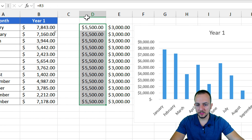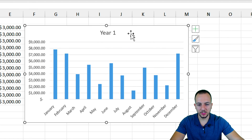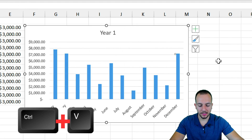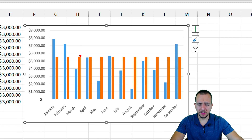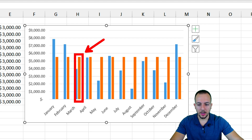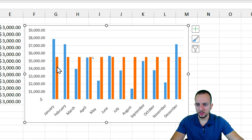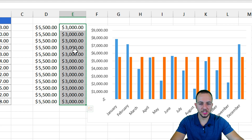To add the helper column data into the chart, select the entire helper column and press Ctrl+C to copy, then click within the chart area and press Ctrl+V to paste. As you can see, instead of appearing as a line, it shows up as a column in the chart. I want to transform it into a line, but let's first set up the second helper column for the minimum value.